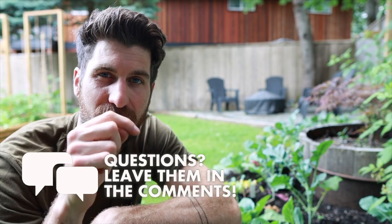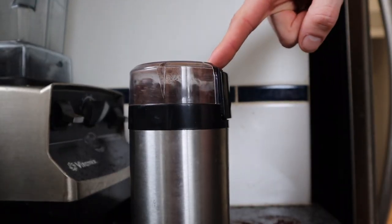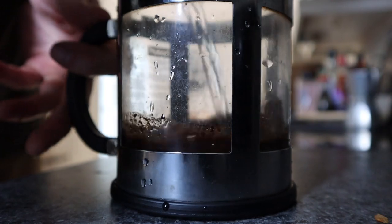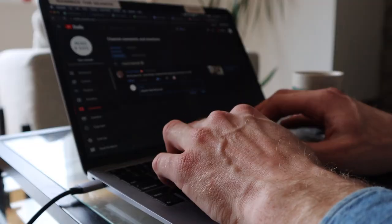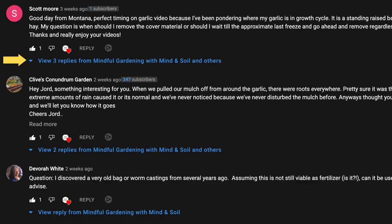If you have any questions whatsoever, just leave those down in the comments. I start every one of my days having a cup of coffee sitting on the couch and answering every question we receive on YouTube, so you're going to get a response from me super quickly.